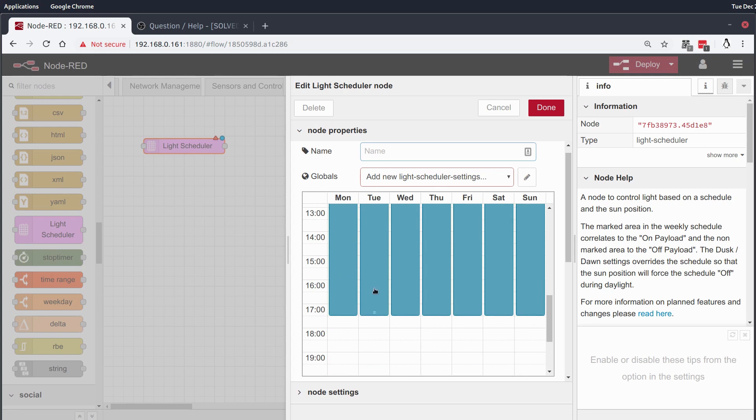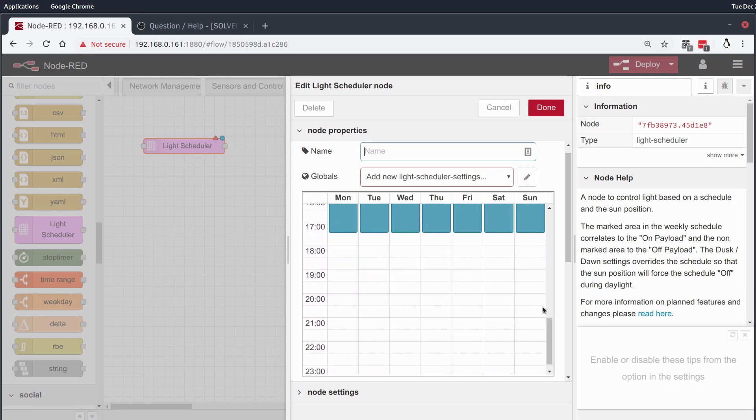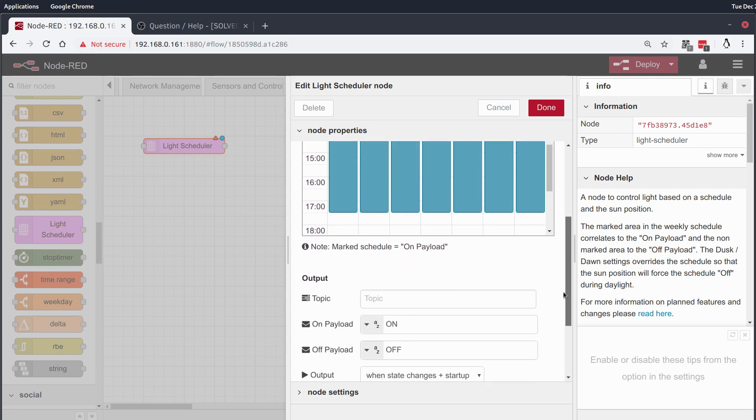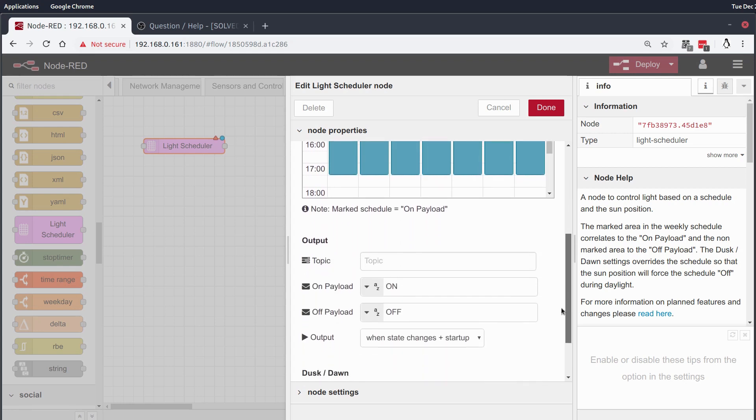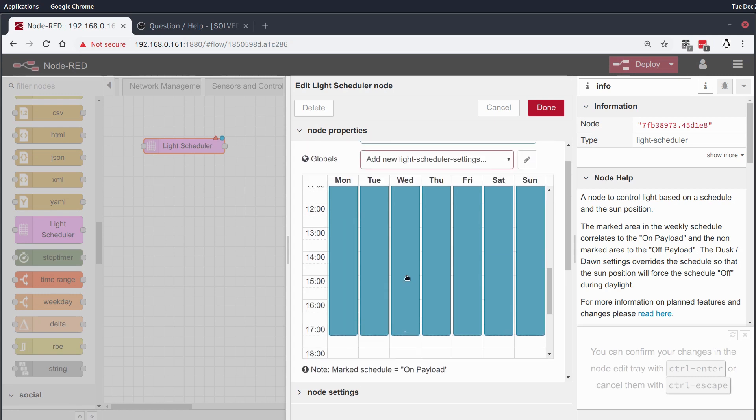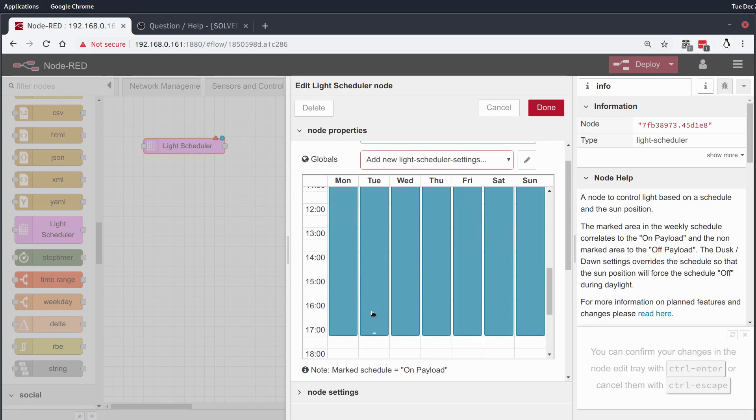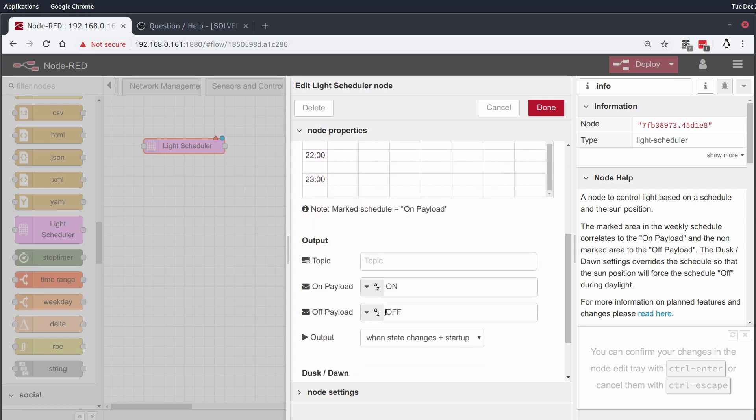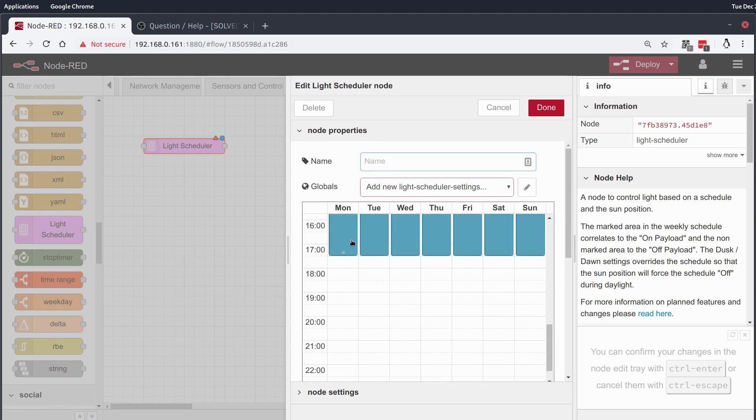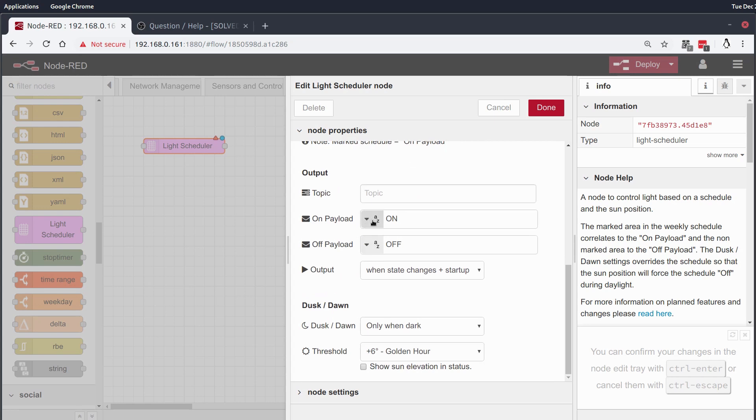And basically, what this node does is, at the beginning of your block that you've mapped out here, and you can do multiple blocks per day too, it's going to send a message for the on payload for when this period starts, and it's going to send a message on the off payload when this period ends.